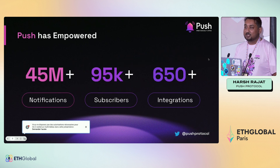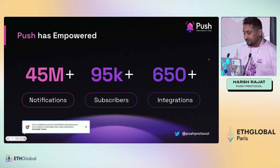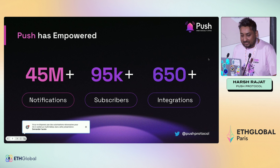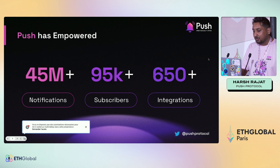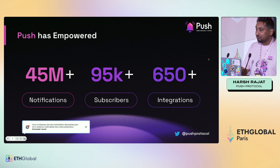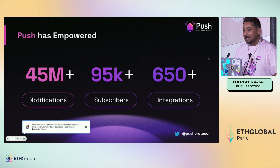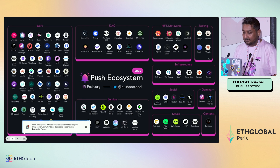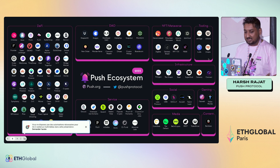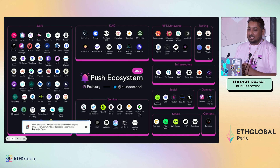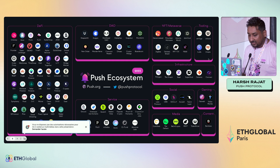Using these two tools we've terraformed the Web3 communication era. From ETHGlobal 2020 to now, we have sent over 45 million notifications, have over 95,000 subscribers, and over 650-plus integrations. We power notifications and messaging for many partners — Uniswap, Socially, Gitcoin, and Polygon are some of our favorites.